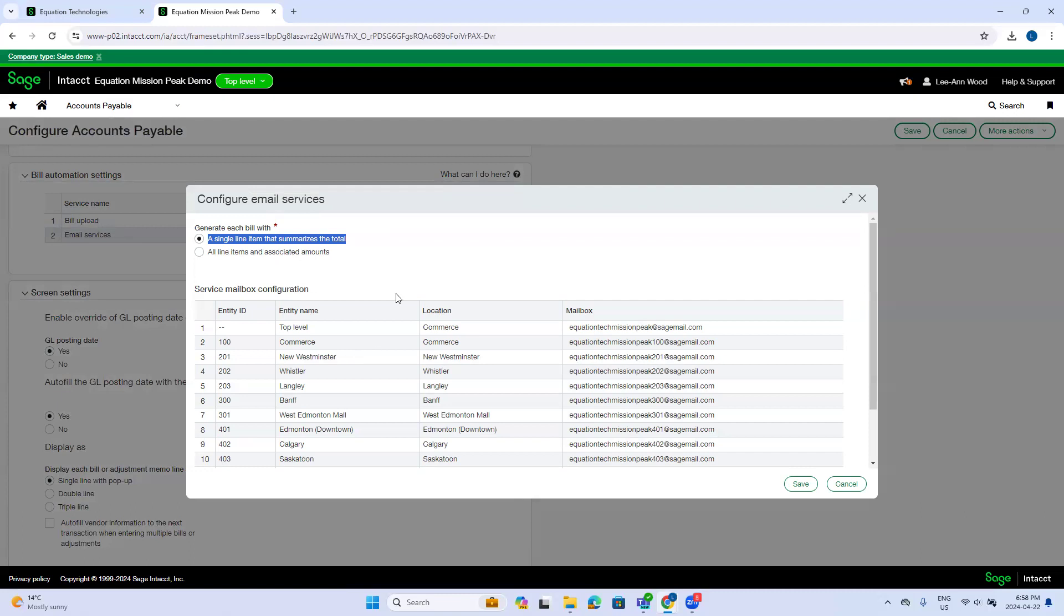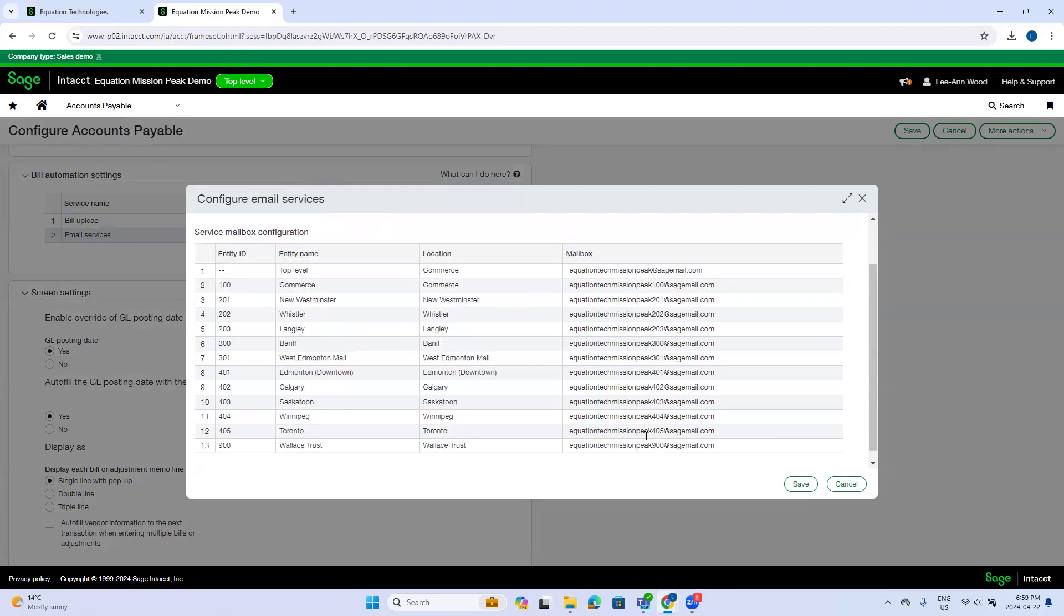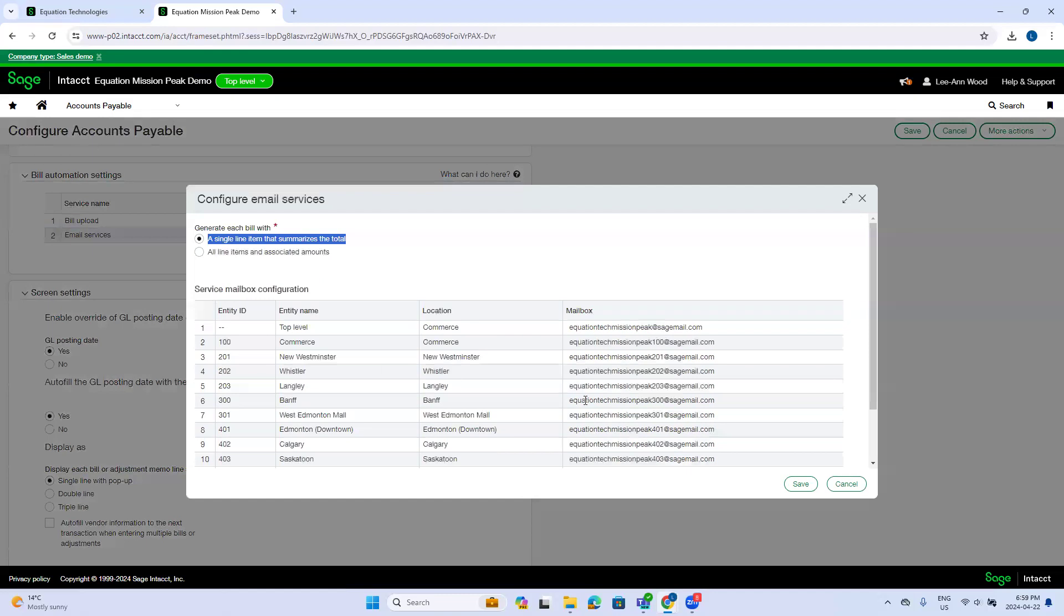So when bills are being emailed, it will use this option. But if you upload bills manually like we just did, you can switch between a single line item and all line items. So you might not want to have all bills emailed in to use the email service.